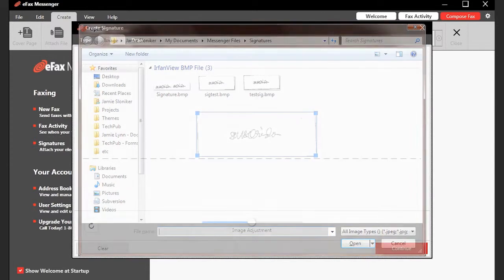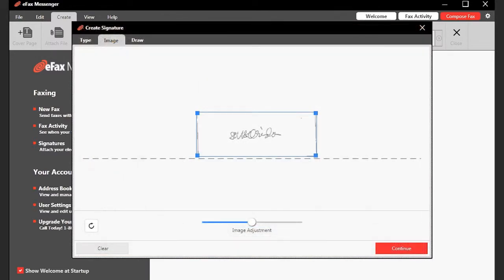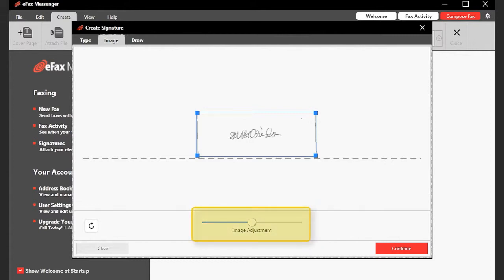Use the blue bounding box to crop any excess white space from around the signature. The Image Adjustment slider can be used to tweak the contrast of the image. When you are satisfied with the signature, click Continue.